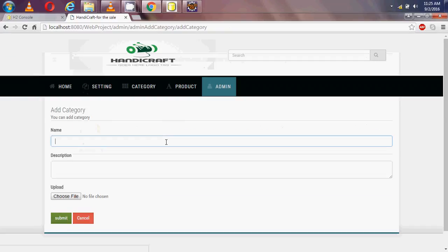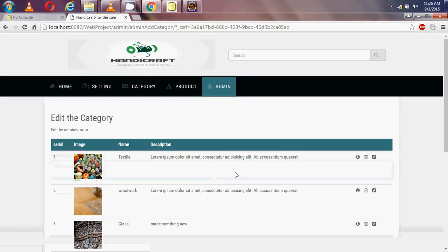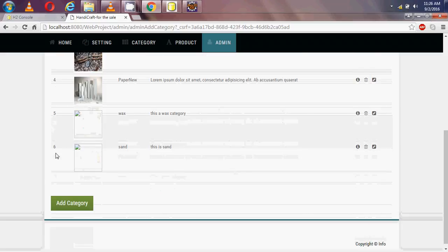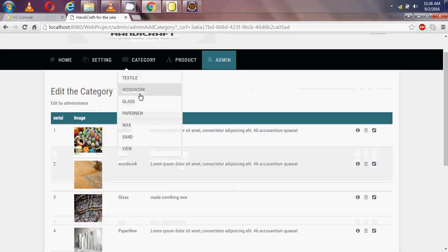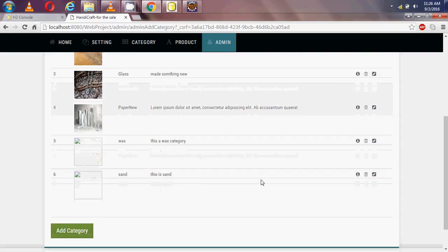Now I am adding another category with the name 'sand' and description 'this is sand'. I am not adding an image for this one either, so I submit it. Now there are two new categories — wax and sand — added in the category table.